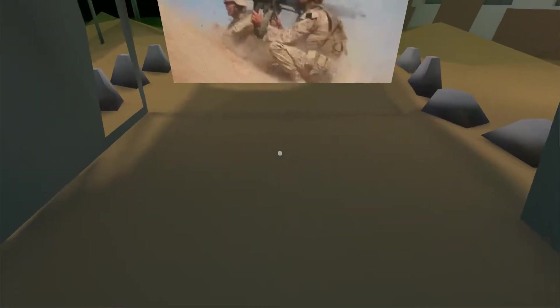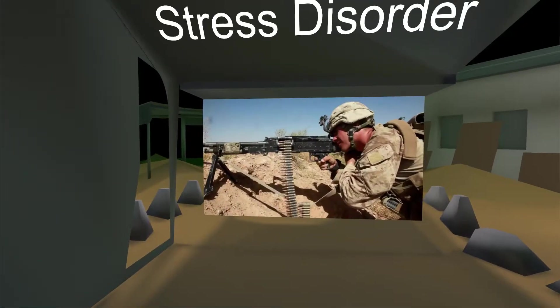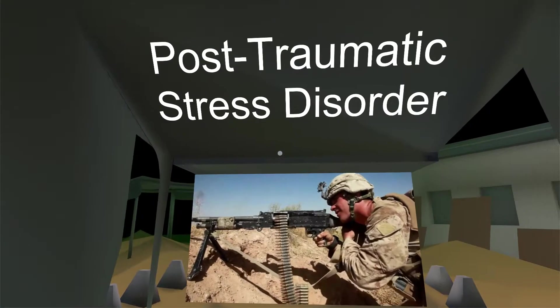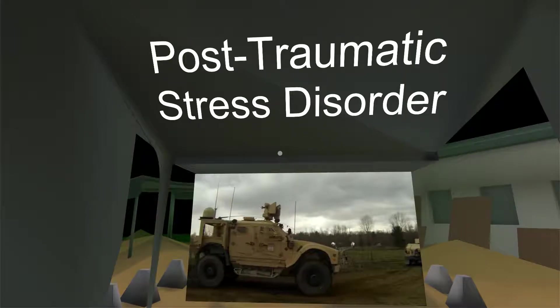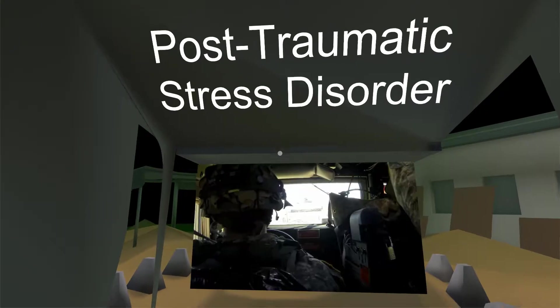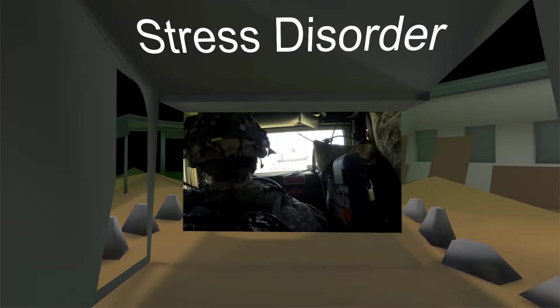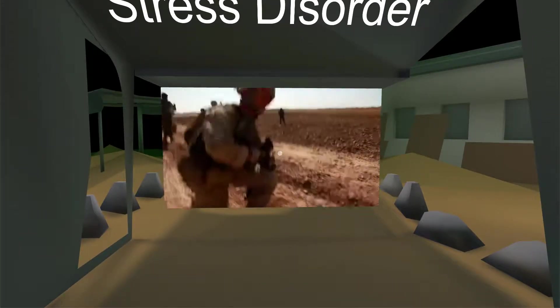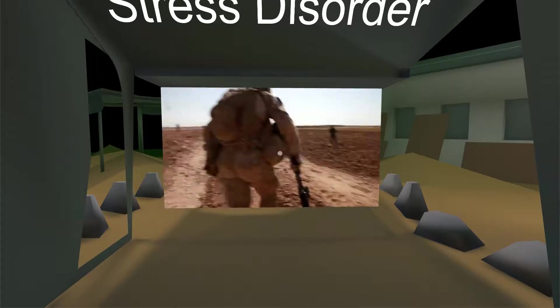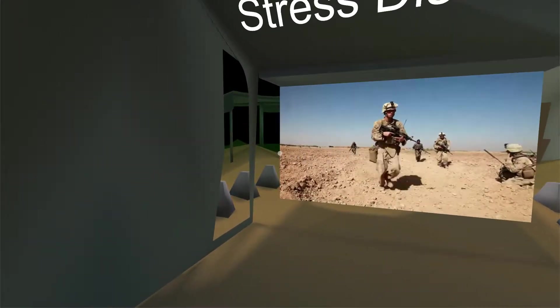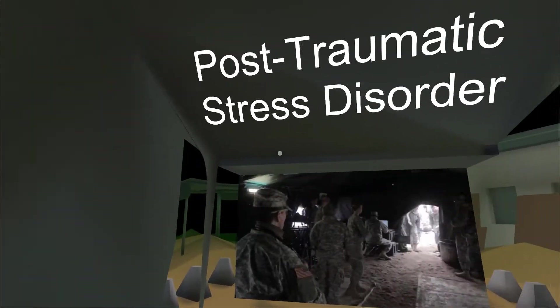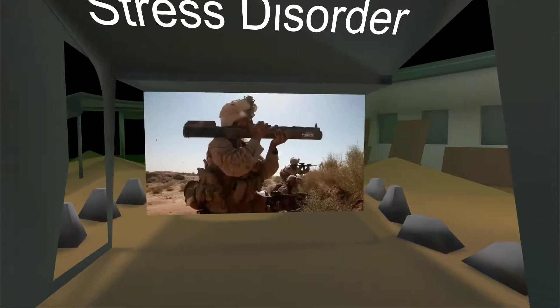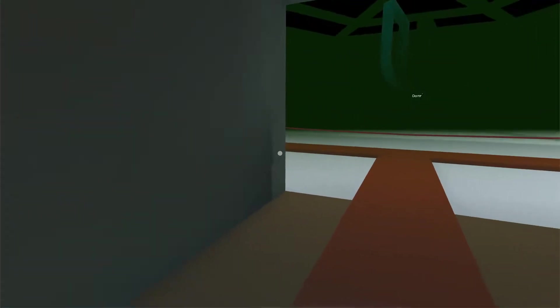War is among the most demanding challenges a human being can experience, even for the best prepared military personnel. Reports say one in five Iraq and Afghanistan veterans have been diagnosed with some level of post-traumatic stress. But how to help is not always clear.